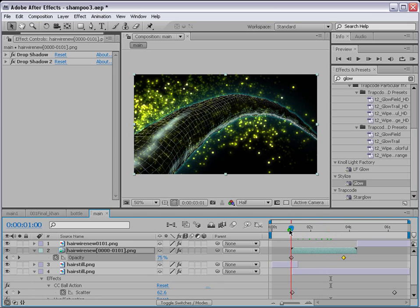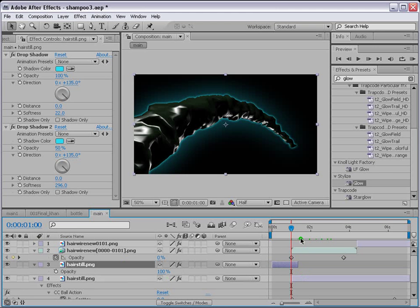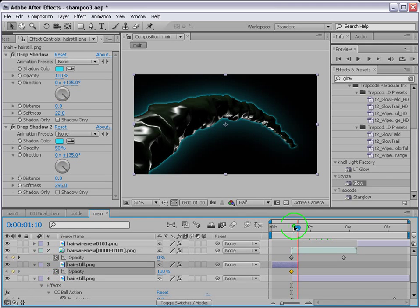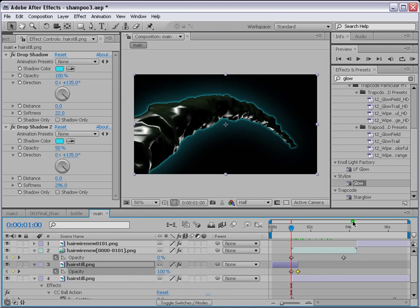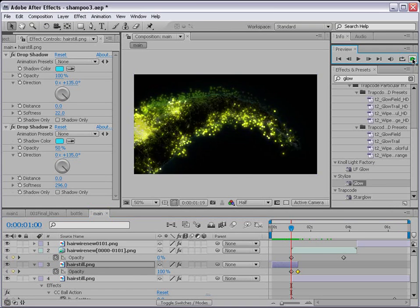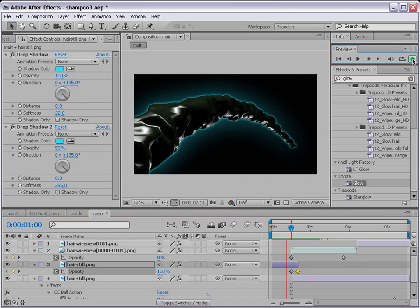On the hair still layer, press T on your keyboard. We don't want to see it after a certain point, so put a keyframe at 100 opacity and when it reaches the end, bring it down to 0. If you render this now, you'll see a cool animation.